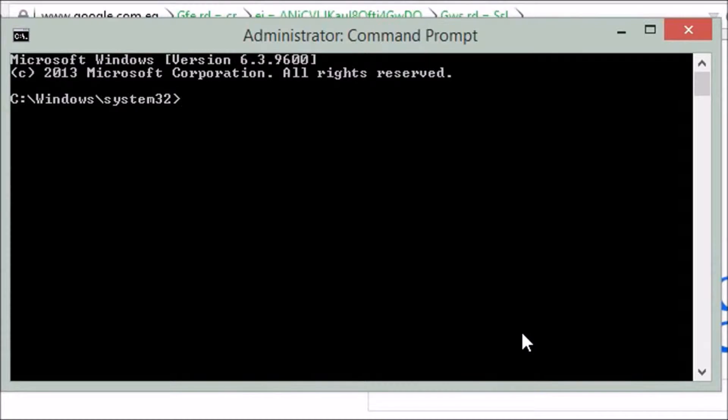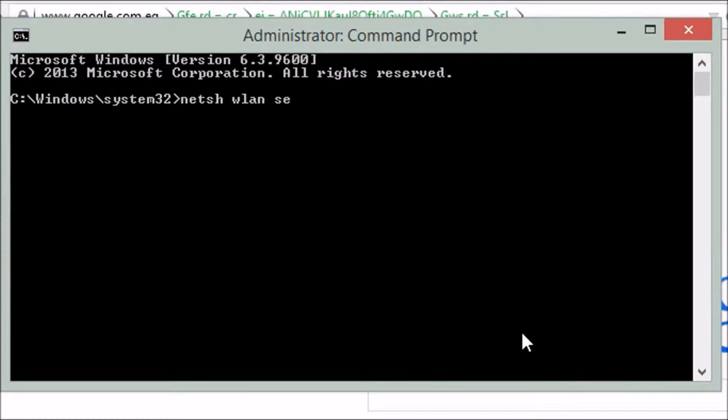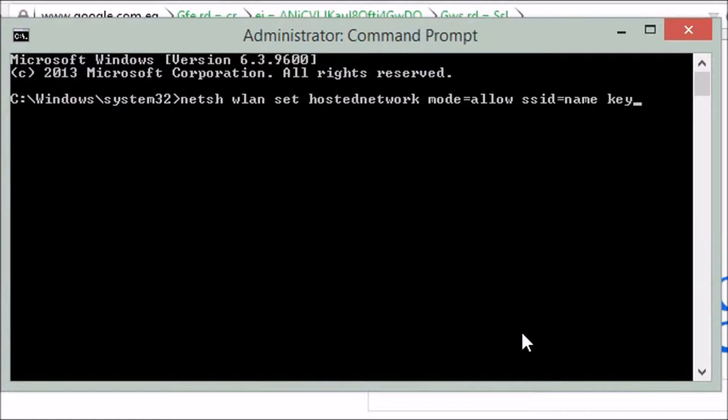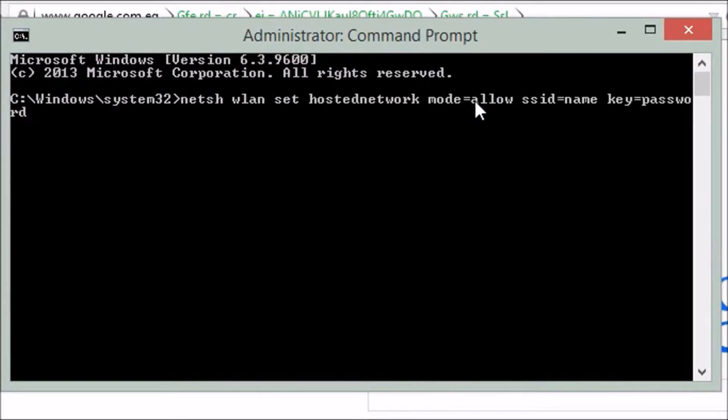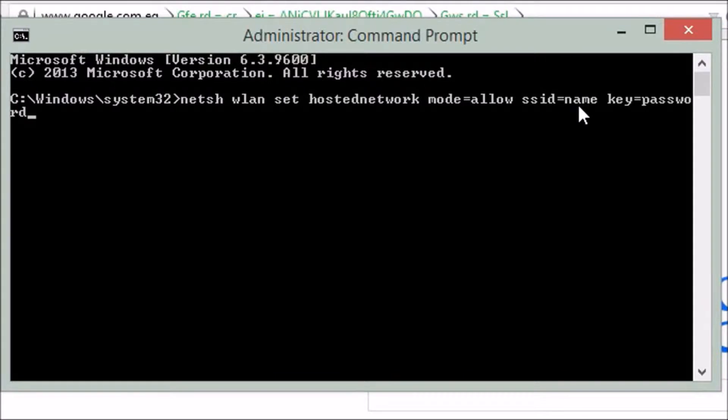Now type this command which you will find in the description. I'm typing netsh wlan set hostednetwork mode=allow ssid=name key=password. Here I'm typing the name of the wireless network, and the key is the password.